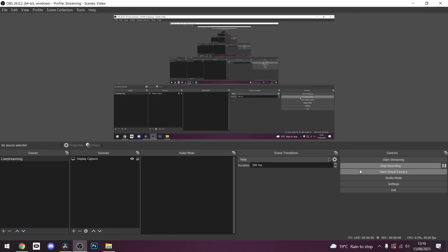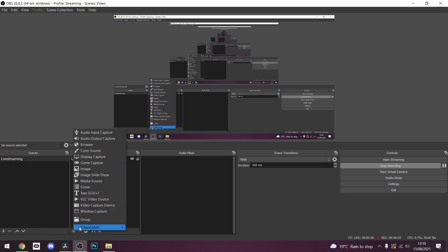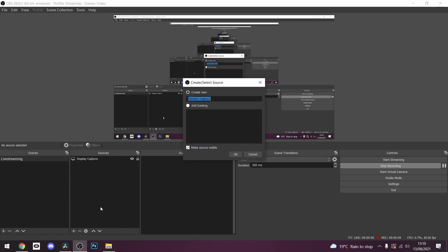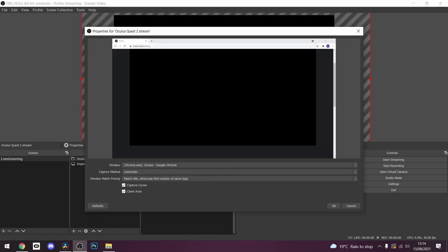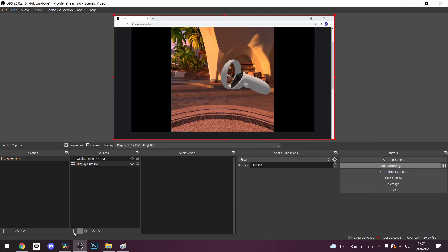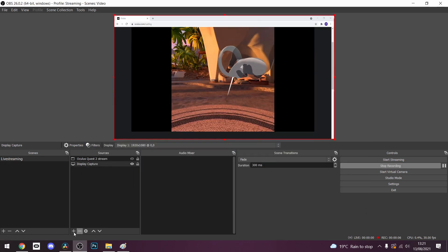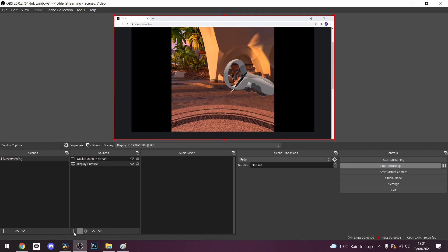Next up with the casting window still open, go to OBS and below sources click on the plus button and press window capture. You can name it if you want and press ok. Then click the window drop down and select Google Chrome or Microsoft Edge, whichever browser you're using. You should then see the gameplay of your Oculus Quest 2 inside of OBS. Now every time you open OBS it will look for that window you have opened and if the Quest is cast into your browser it will always display it on OBS automatically. So you will only need to set this up once.